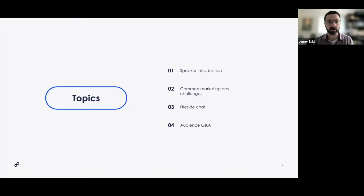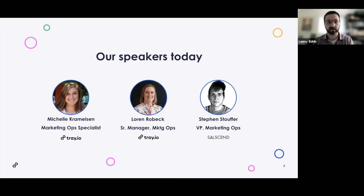So first up we have a quick speaker intro. We'll cover the folks you see here. Second, we'll cover a few common marketing ops challenges and opportunities and ways that we've seen folks utilize Trey in case you're unfamiliar with our company. We'll then move into the fireside chat portion and Q&A. I'd like to kick off the presentation with Lauren Robeck, our senior manager of marketing operations here at Trey.